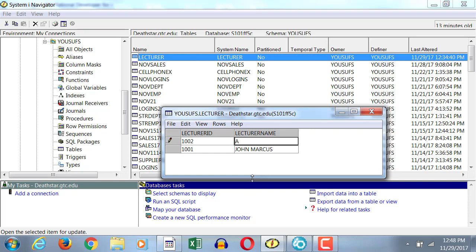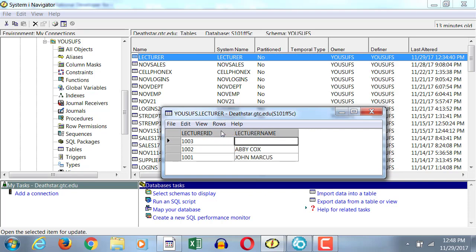Now, we come here in Lecturer ID, and we enter the second one. And then we enter the third one.